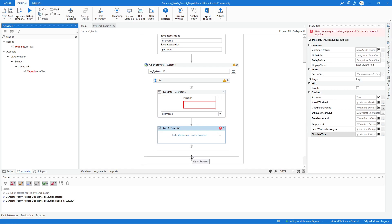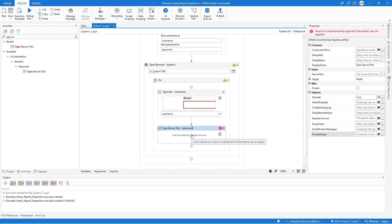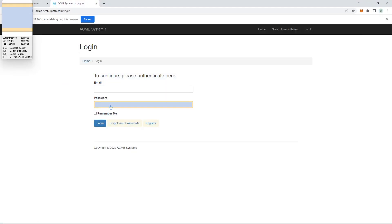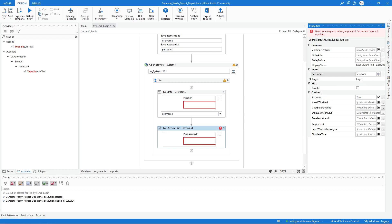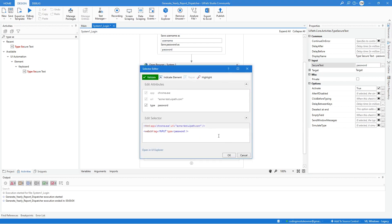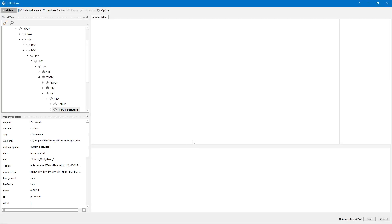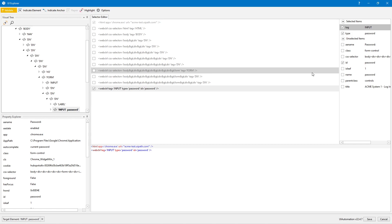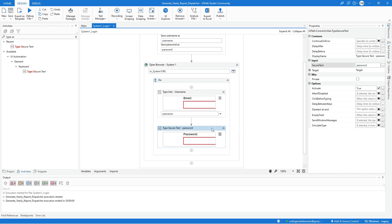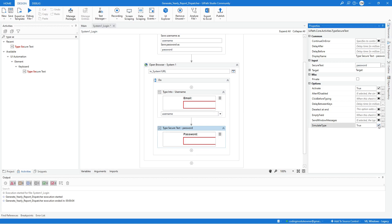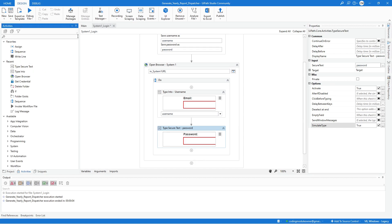Next, add a Type Secure Text activity for the password variable. Update the label name to indicate the field, click Indicate to select the password field, and set the secure text value to the password variable. Check the selector in UI Explorer — it has an ID attribute. It's excellent practice to always click Validate every time you add or remove attributes. As long as it's valid, click Save and hit OK. Enable the Simulate Type property for this activity as well.